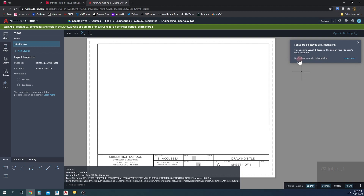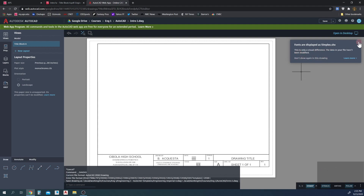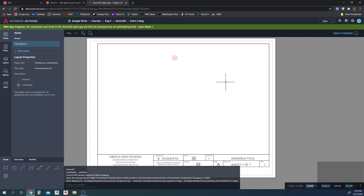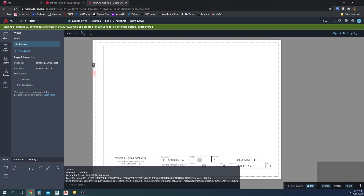So now we're in our new file — we're in the Intro 1 file, not in the previous template anymore. This is the paper space, but we're going to need to create our drawing in the model view.